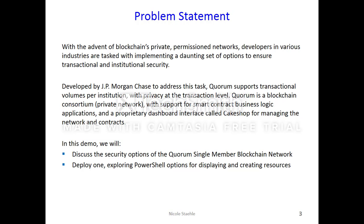In this demo, we will discuss the security options of the Quorum single member blockchain network and deploy one, exploring PowerShell options for displaying and creating resources.